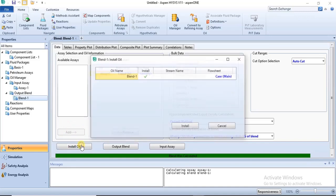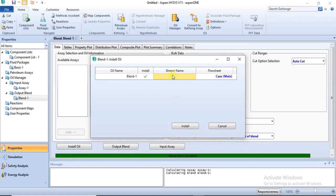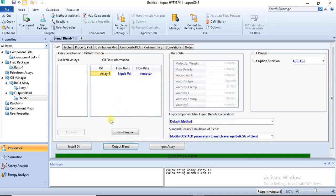The Add button creates a stream for your simulation environment. After clicking Add the second time, you click 'Install Oil' and type the stream name — for example, 'Crude Oil'. Once you click Install, a stream is created in the simulation environment. That stream can be used as a crude oil feed stream for any crude oil simulation you want to run.